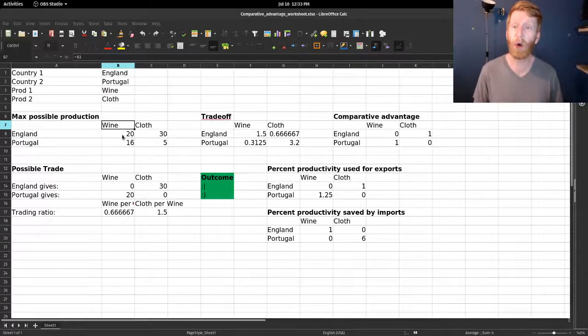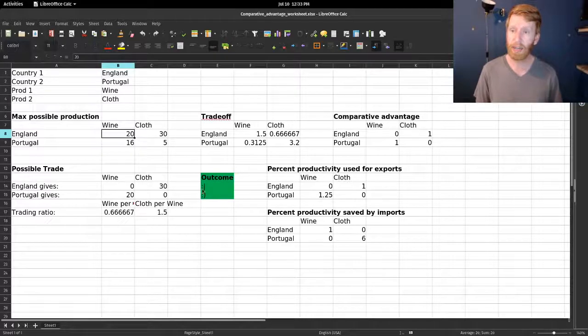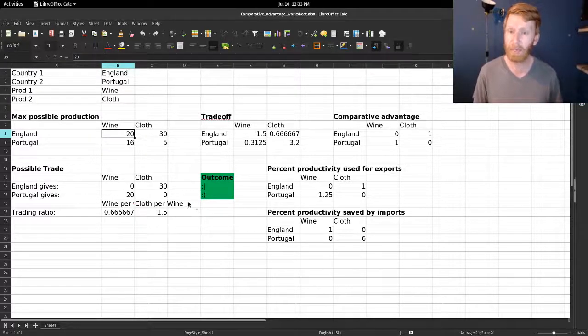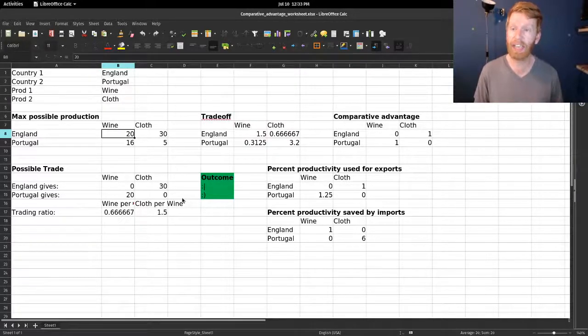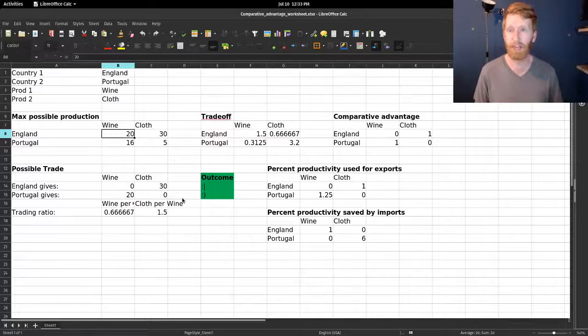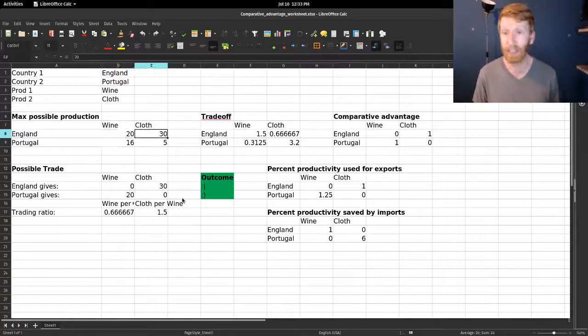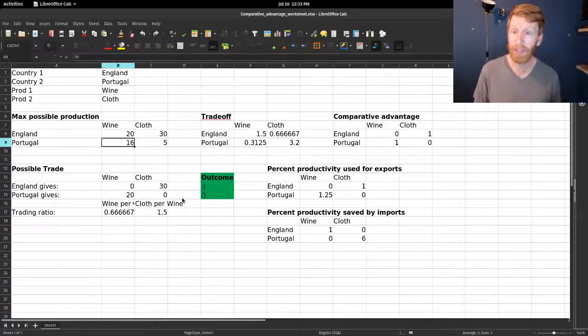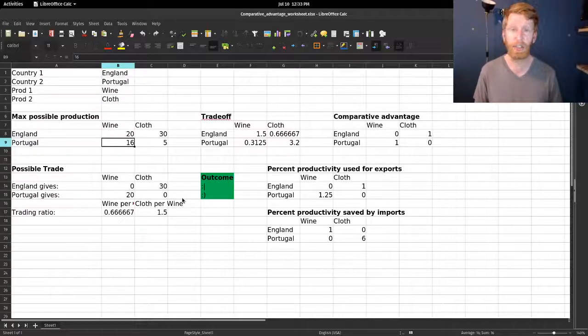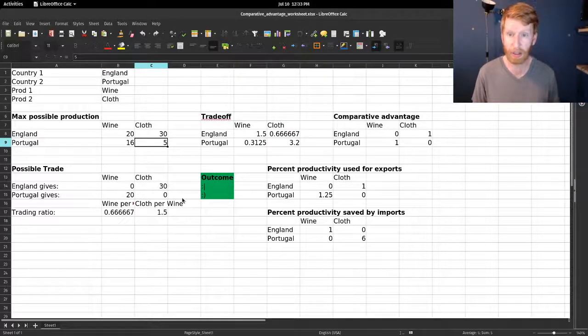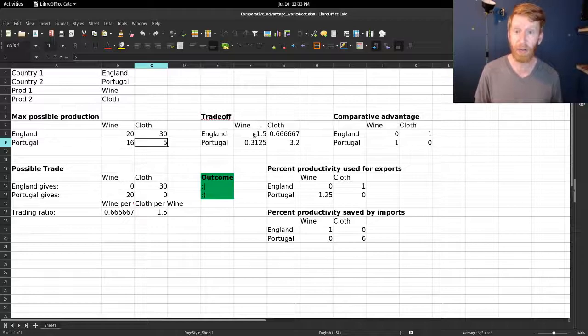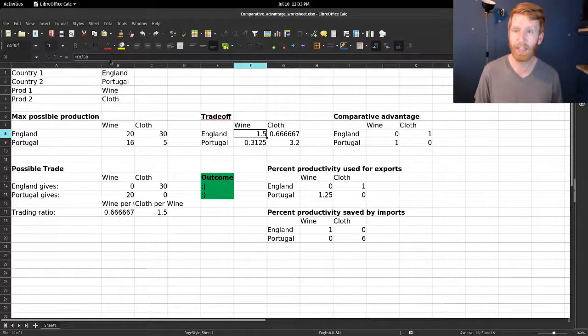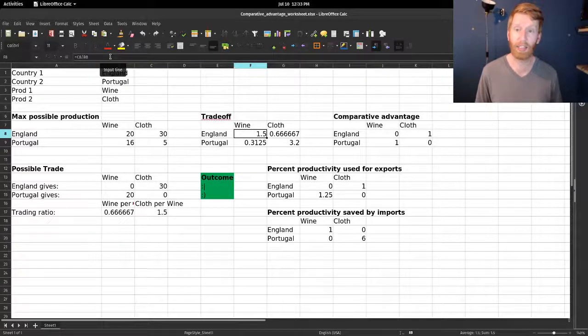Classic example is England and Portugal trading wine and cloth. Here we've got some made-up numbers. We'll say England could make as much as 20 units of wine per year and 30 units of cloth, and in Portugal that's 16 units of wine compared to 5 units of cloth.